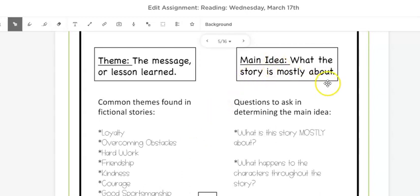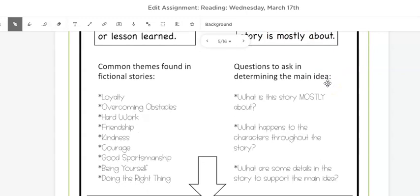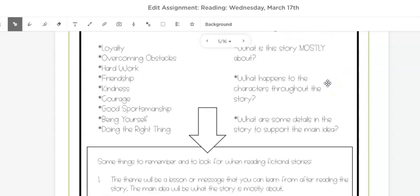Main idea is what the story is about. It will have the topic in the name and it is supported by details.